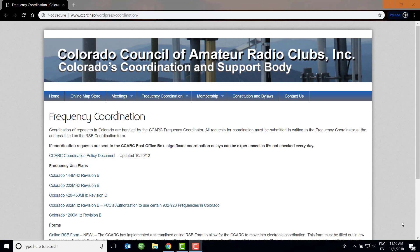So the first thing I wanted to talk about today is the frequency. Something that people don't realize is that the hotspot does come set up on a default frequency, but this may or may not — and probably will not — be the frequency you should use. Every hotspot is different. I tend to talk about the OpenSpot, but these concepts will apply to other hotspots as well.